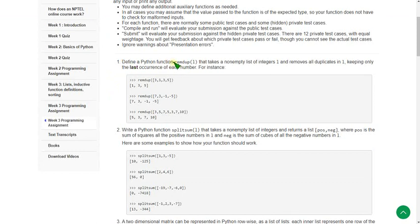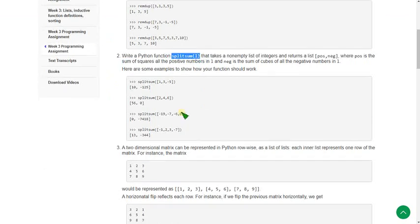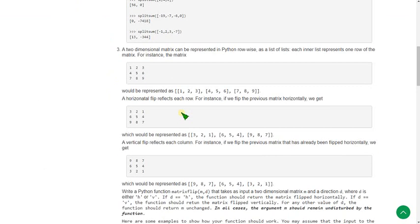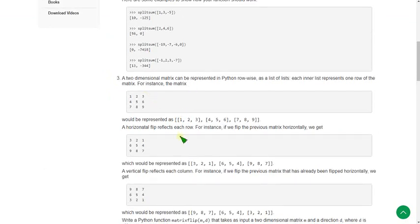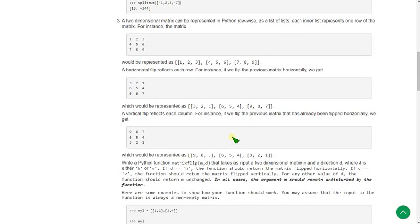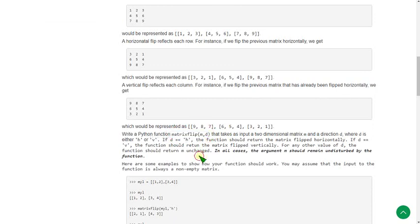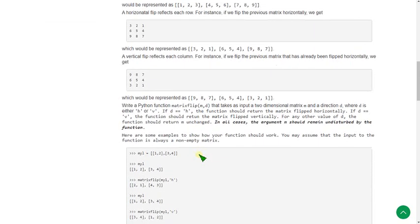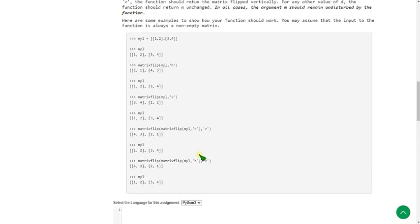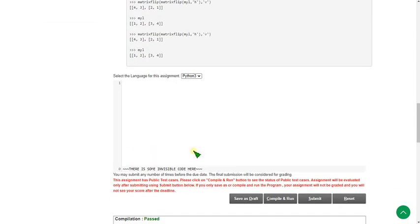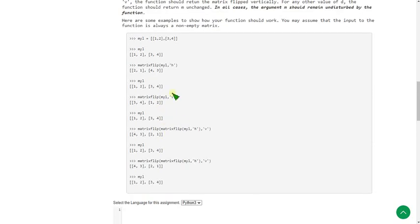The first one uses the remdup function, the second uses the split sum function, and for the third and final program we use the matrix flip m, d function. We should give the input in a mixed way, using all the functions at a time to get the output.